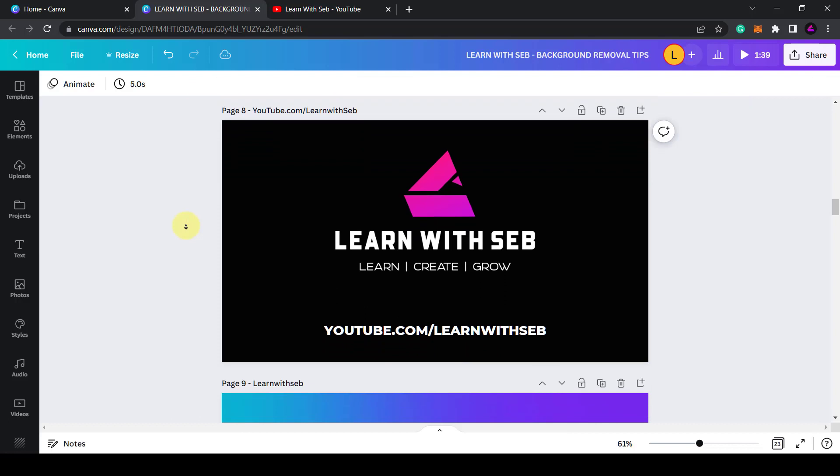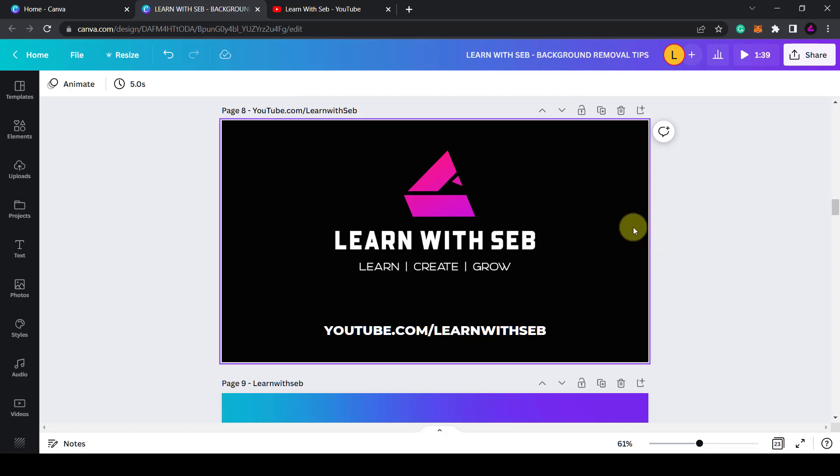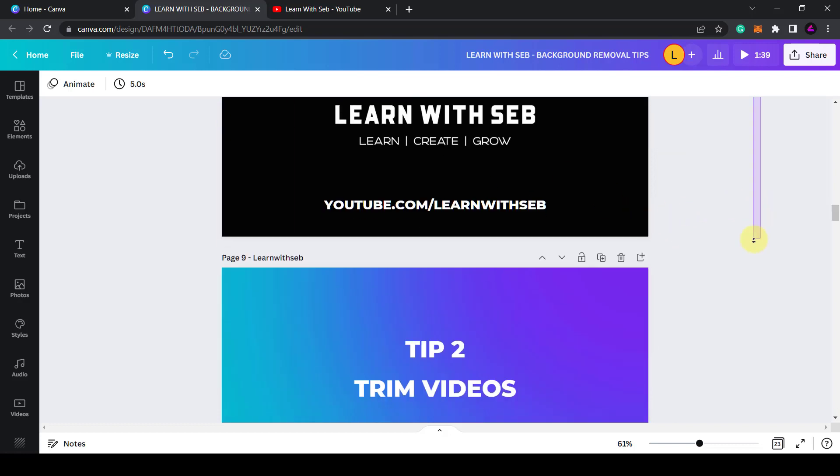Now if you find these tips useful feel free to like and subscribe at youtube.com/learnwithseb. I produce lots of tutorials so feel free to check them out.